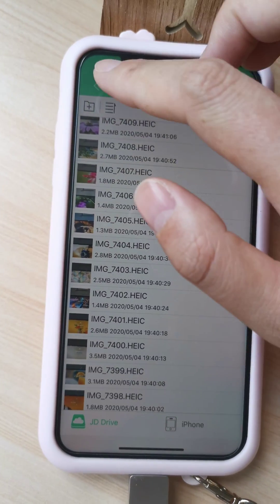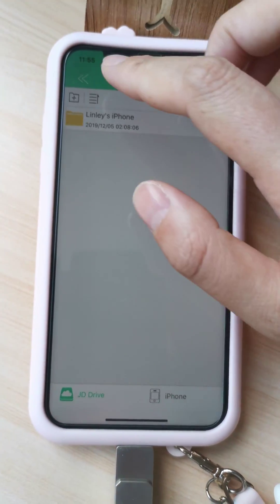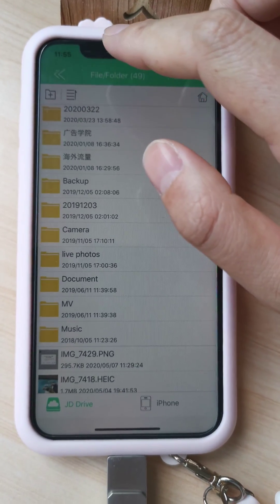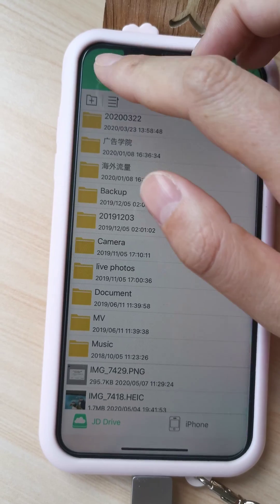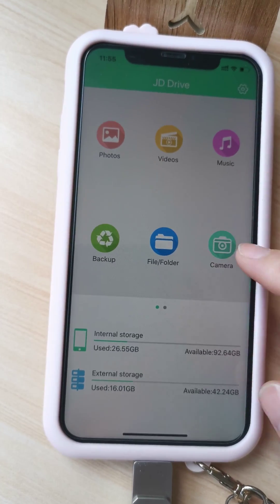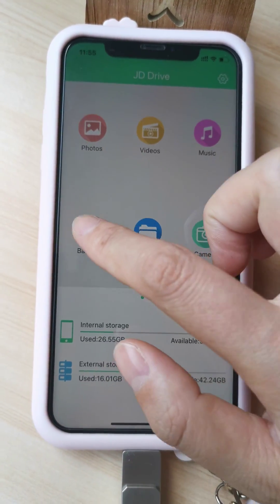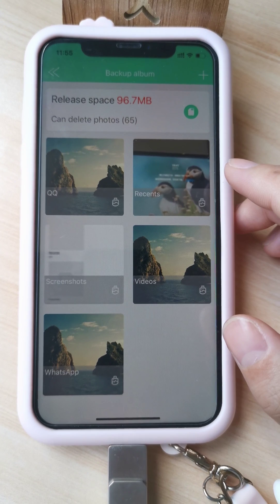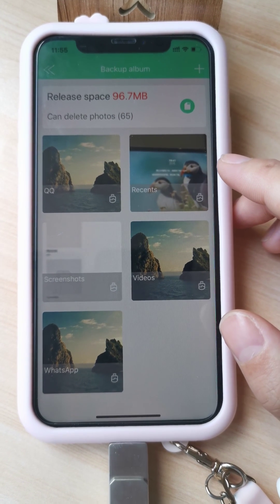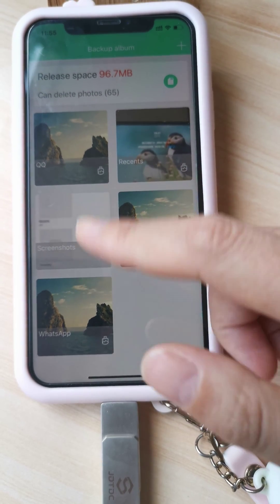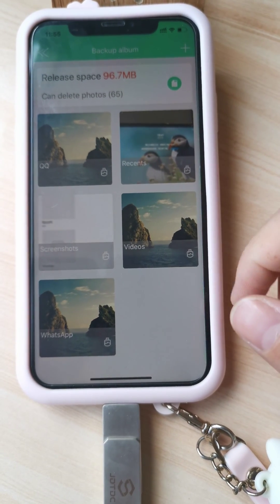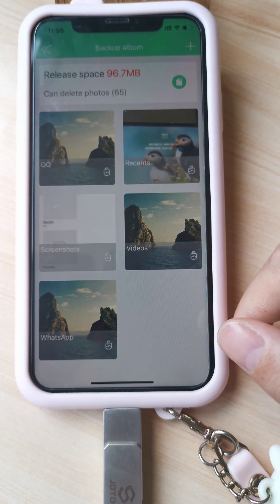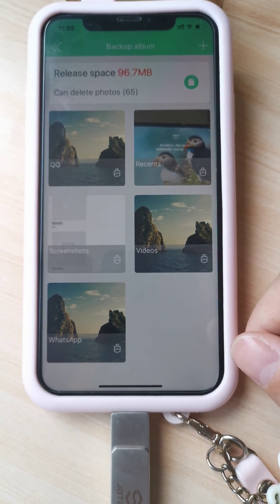It will only backup new ones. And if we backup again — let's say backup — you can see there are no pictures needed to backup because we already backed up just now.